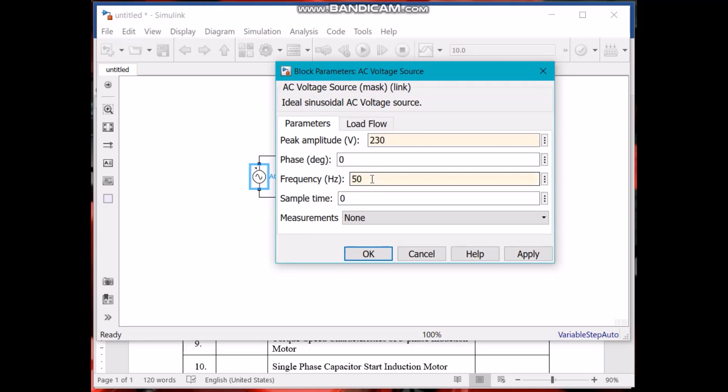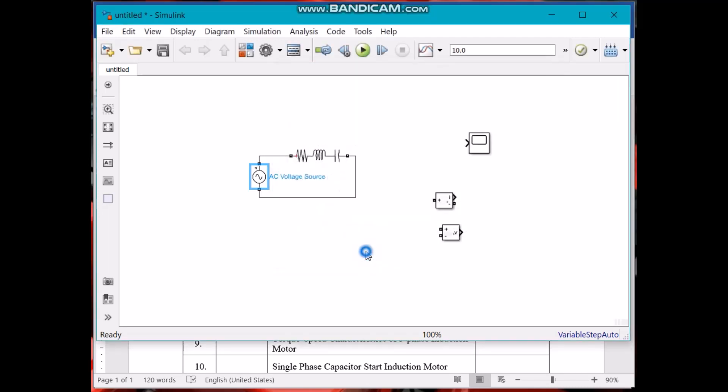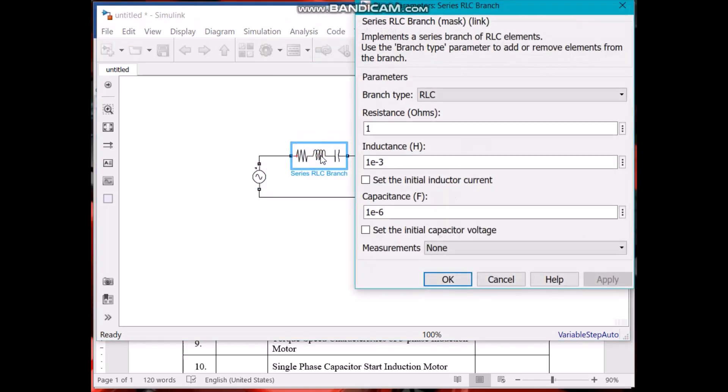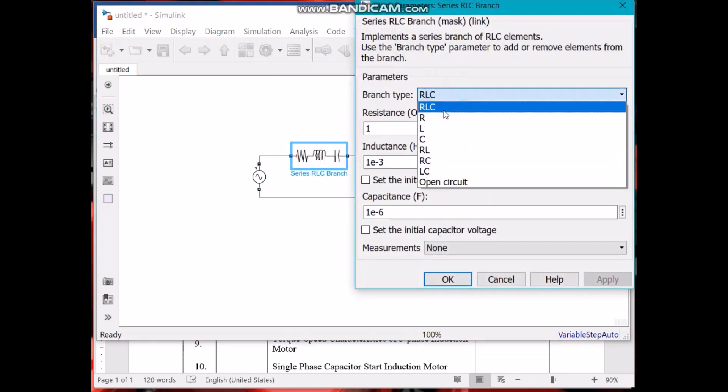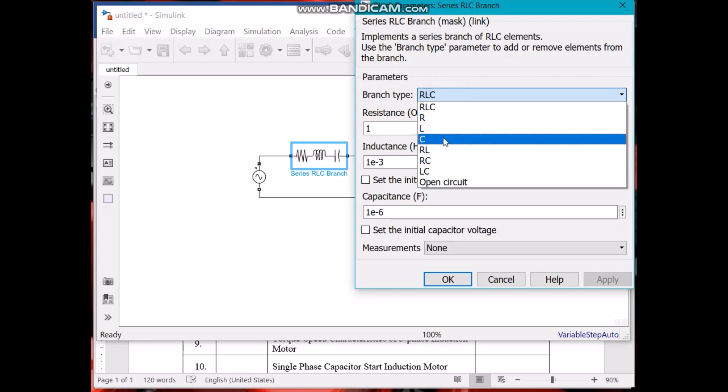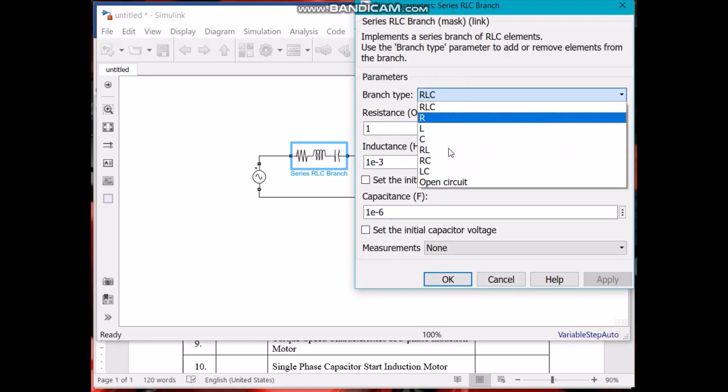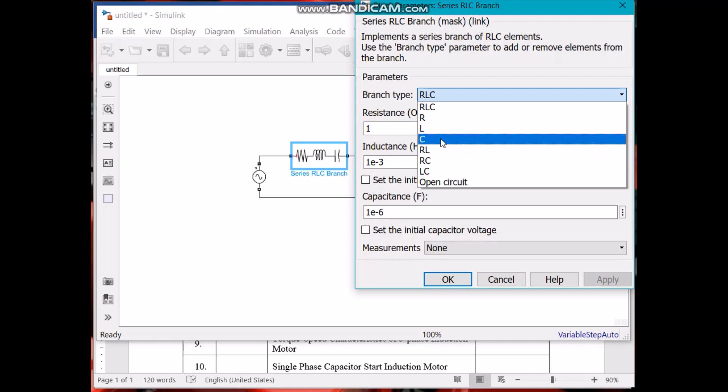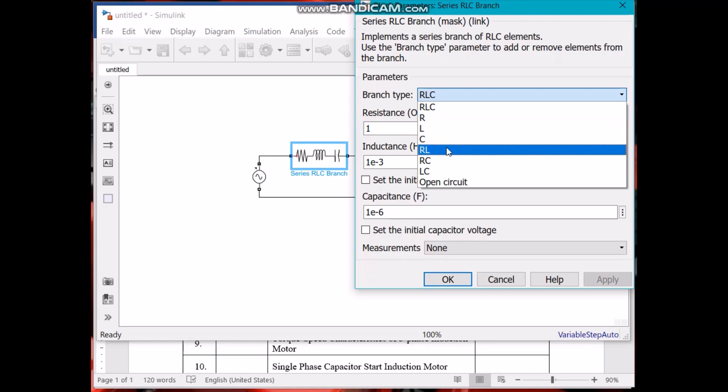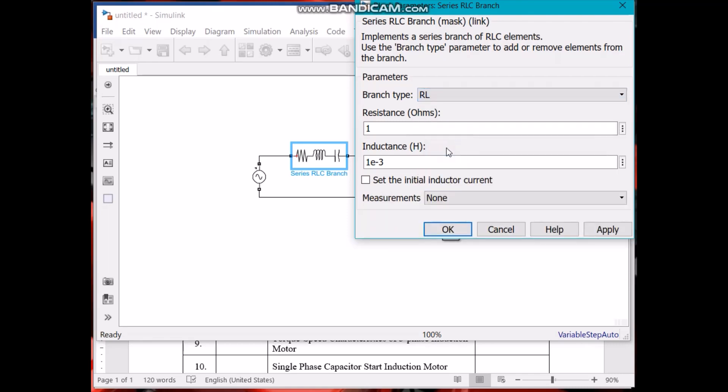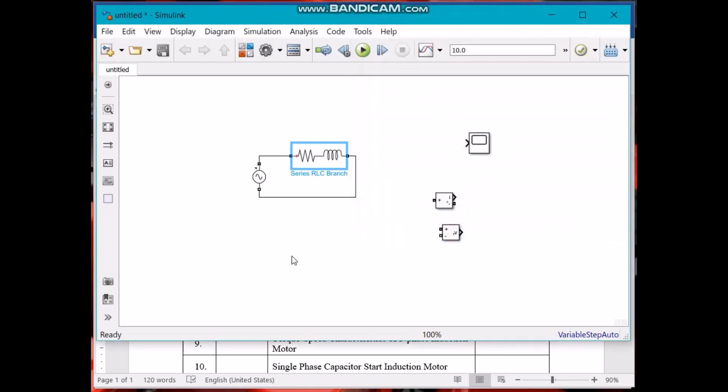The amplitude, let's say 230 volts. Phase difference, let's say zero. Frequency, let's say 50 hertz. And this RLC branch, we can select only RL. There are different options available. Let's say we want to have an RL circuit, let's say 100 ohms.